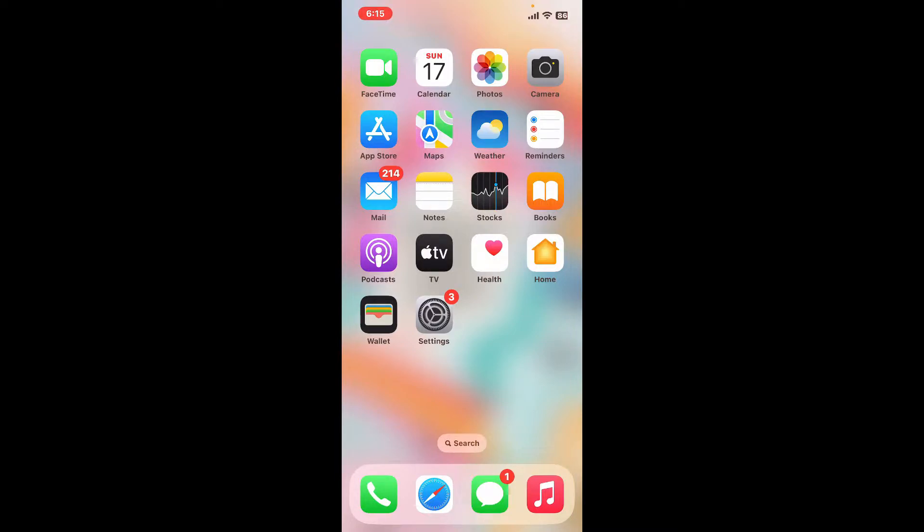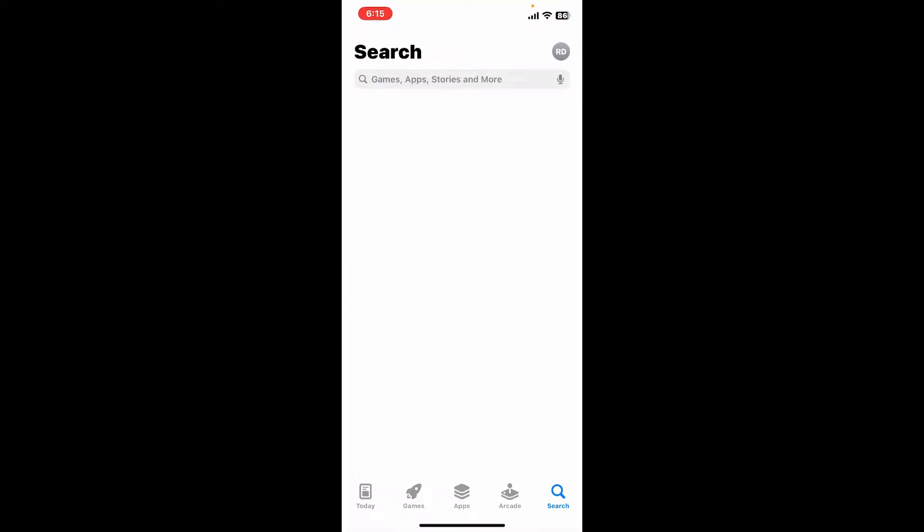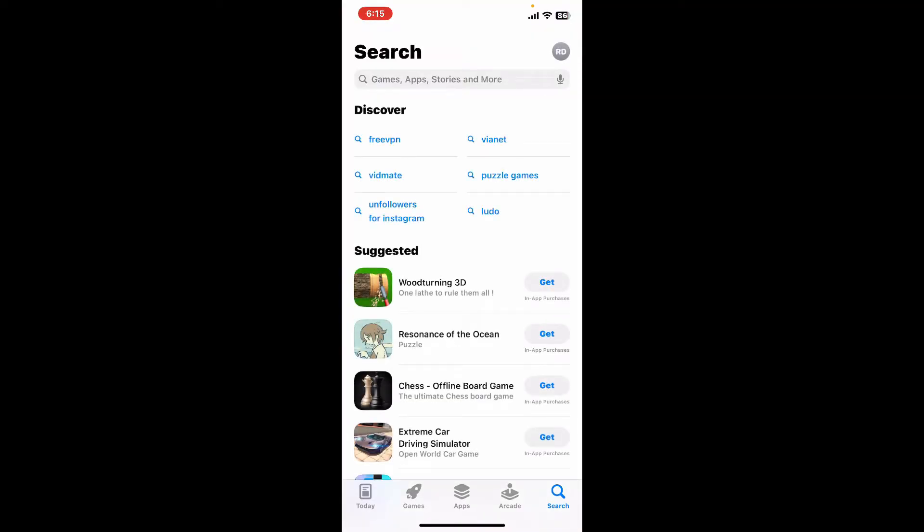To get started with MetaTrader 4, first of all you'll need to download the application. Start off by tapping and opening your App Store, and also make sure that your device is connected to a stable internet connection.